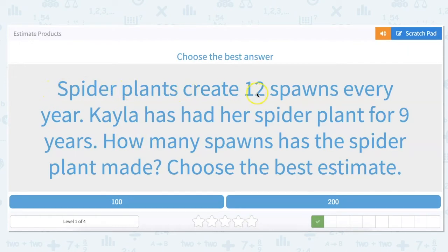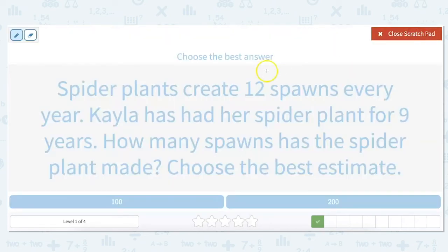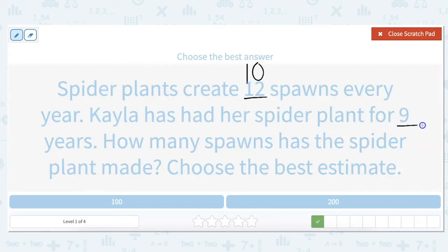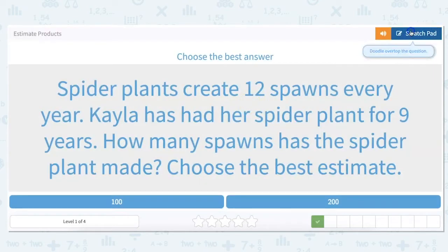Spider plants create 12 spawns every year. Kayla has had her spider plant for nine years. How many spawns has the spider plant made? Choose the best estimate. Remember, we're guessing — we're not finding our exact answer. So 12, we round it to our nearest 10, which would be 10. And 9, we round to our nearest 10, which is also 10. Then we do 10 times 10, which is 100. So 100 would be our best estimate.